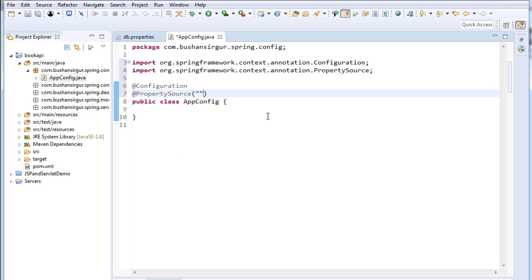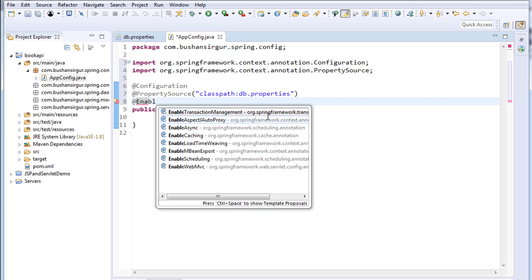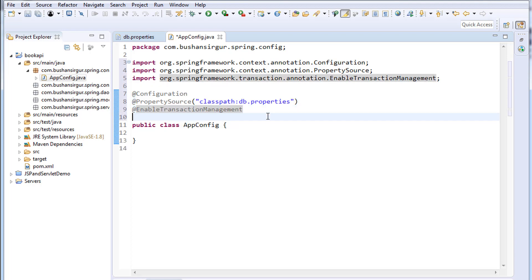We have to tell Spring where the property file is located. In our case the property file is located in the classpath, so we write: classpath:db.properties — which is our property file name. And I am going to enable transaction management with @EnableTransactionManagement.